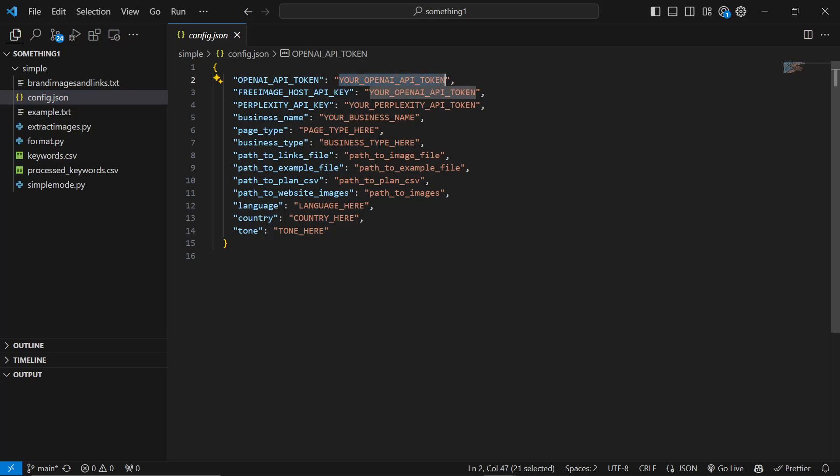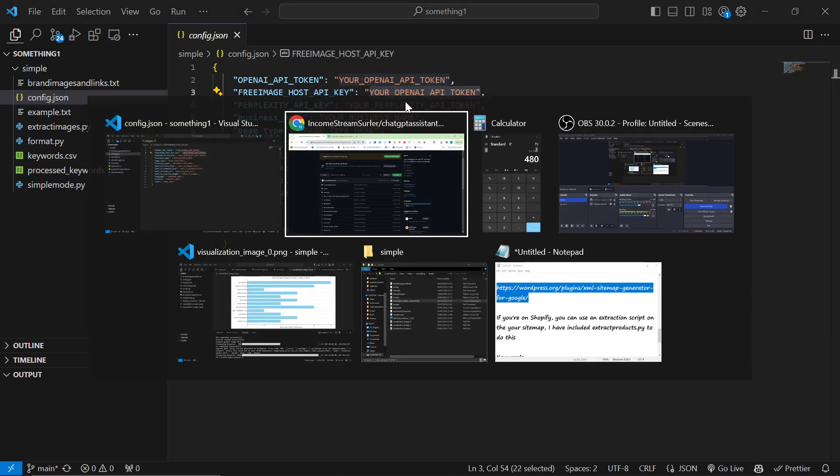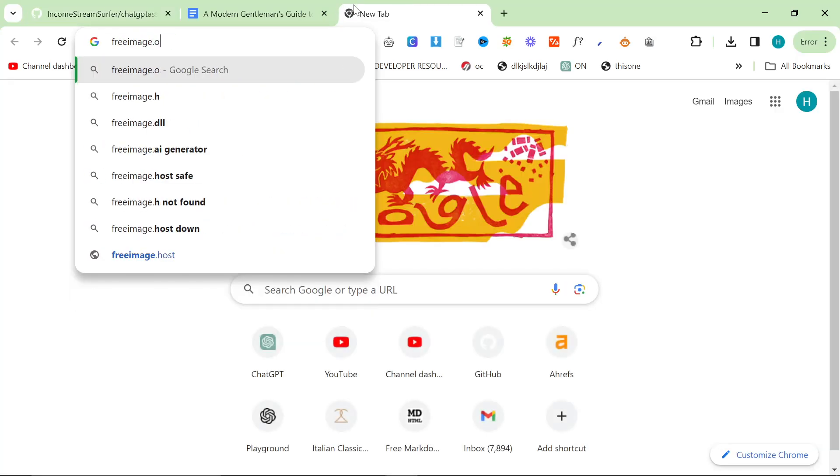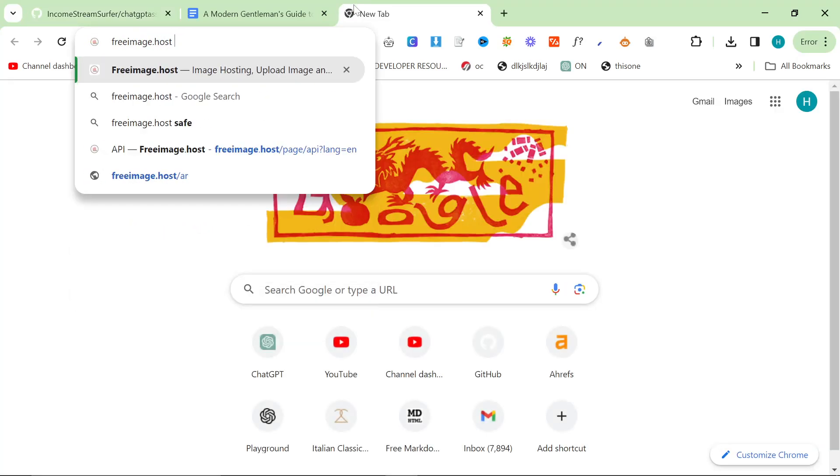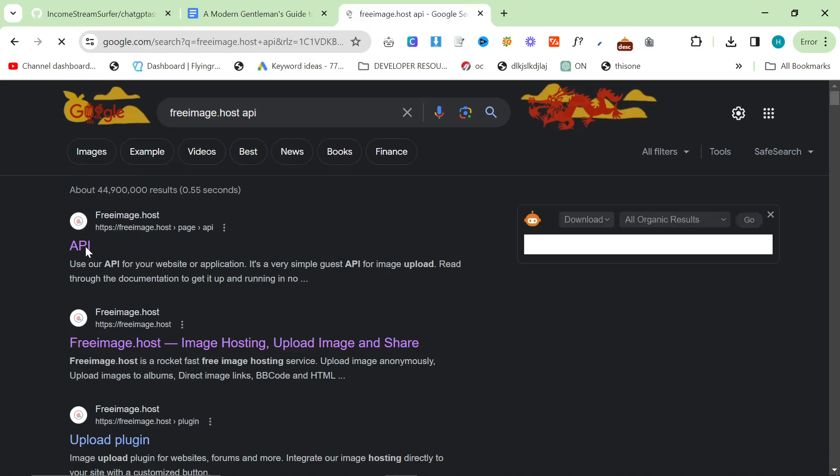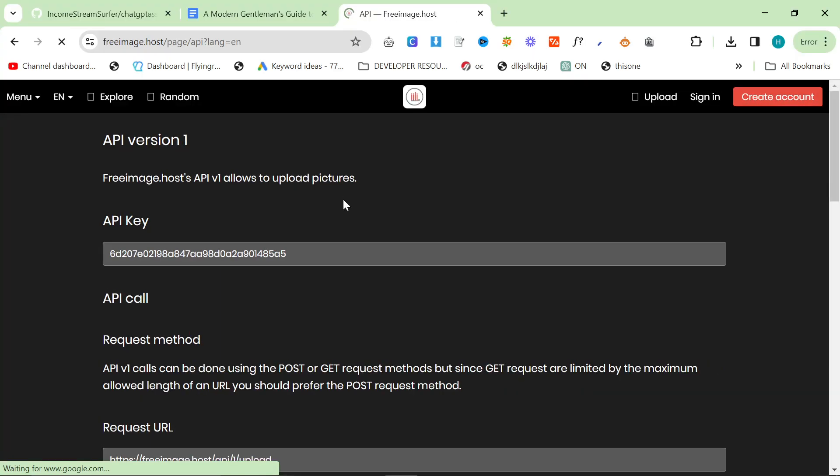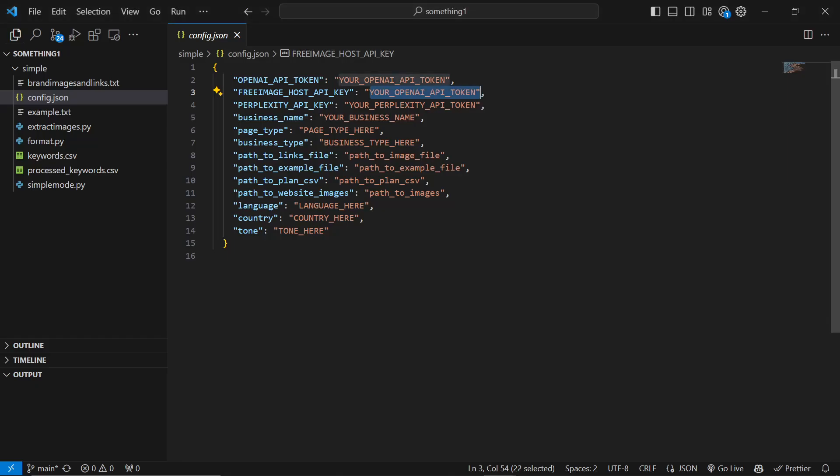Highlight between the two inverted commas or speech marks and paste your OpenAI API key. Do the same with FreeImage host API key. You can get that by going to freeimage.host and then just type API afterwards. Click on the API - I think everyone's API key is the same anyway.